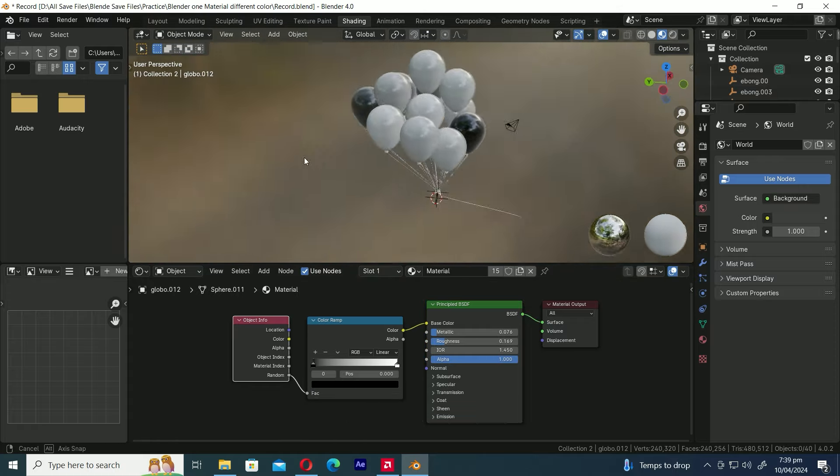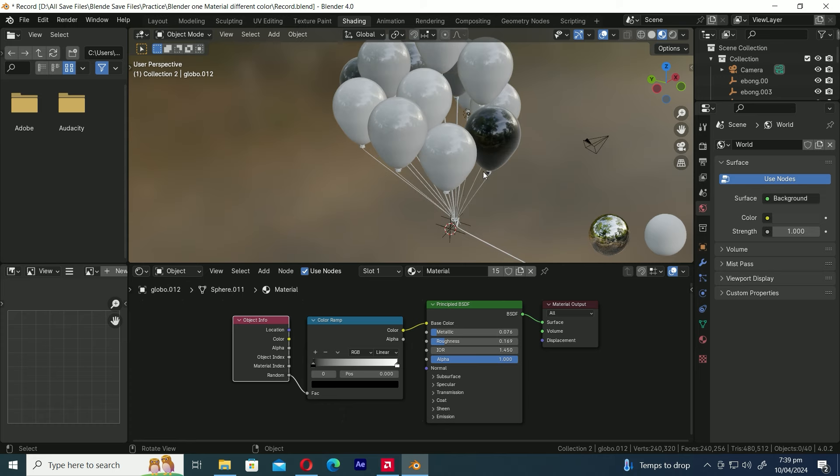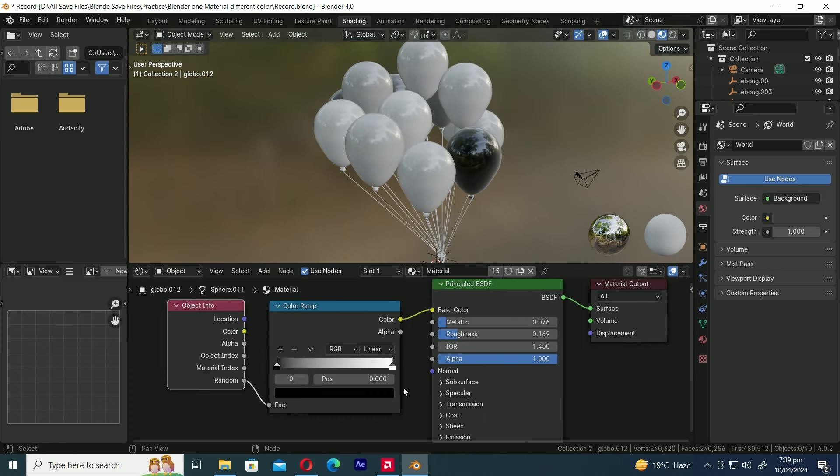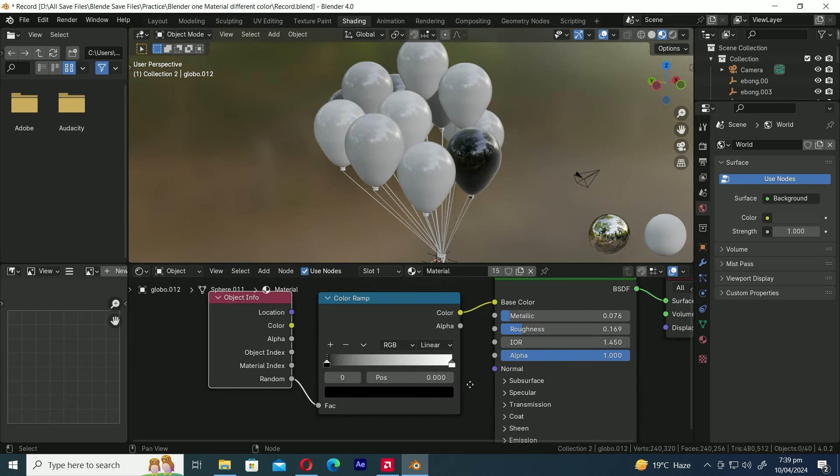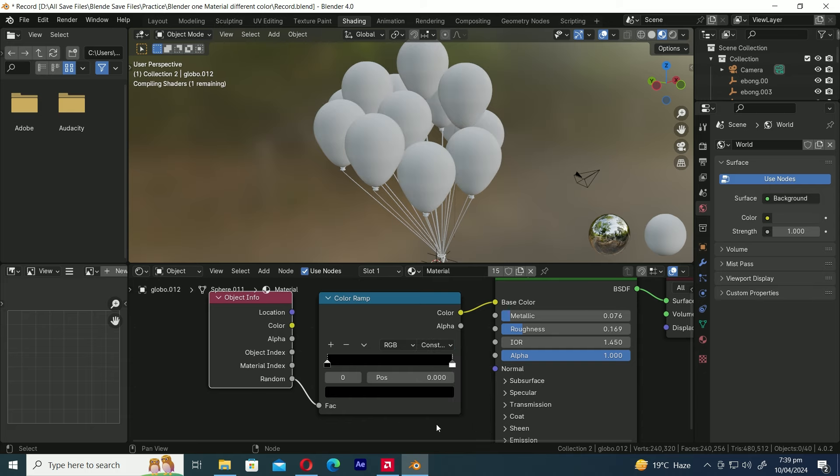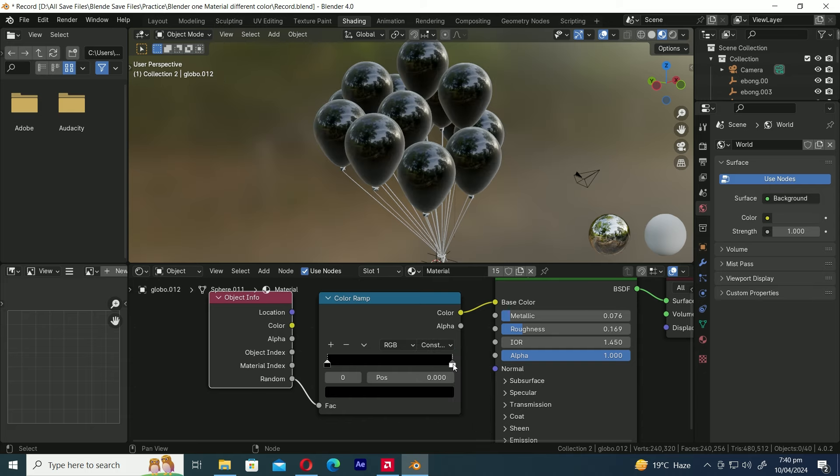As you can see here, the balloon is now displaying the black, gray, and white colors as already defined in the color ramp. Let's switch the interpolation from linear to constant to transform the gradient into a solid color.